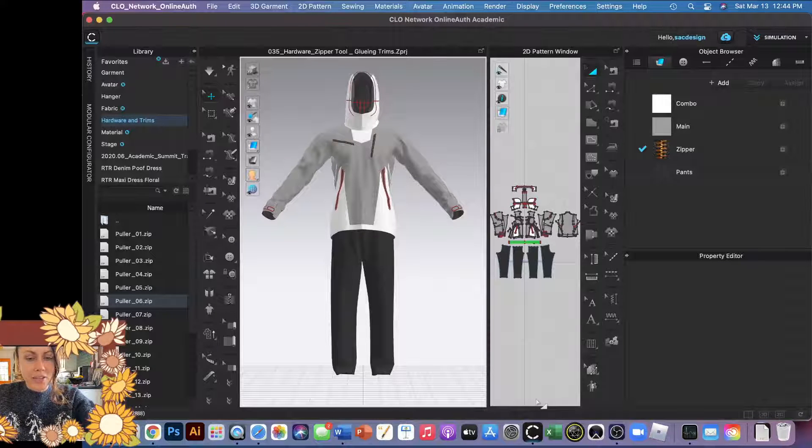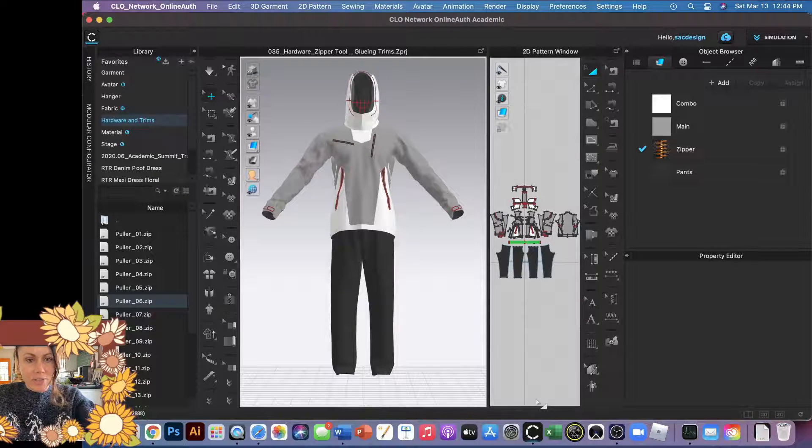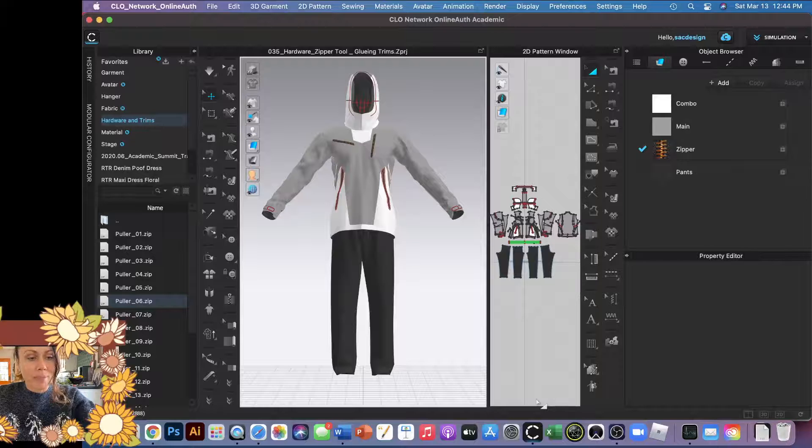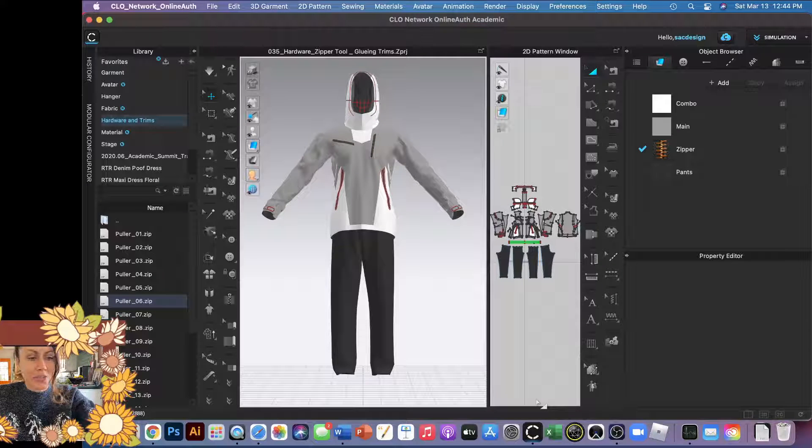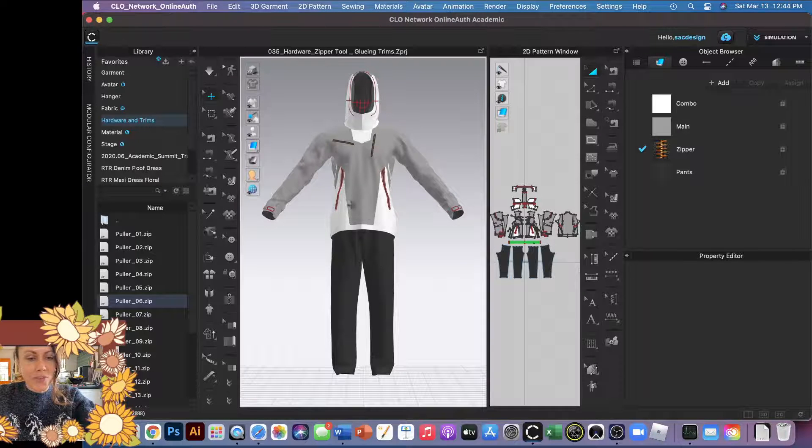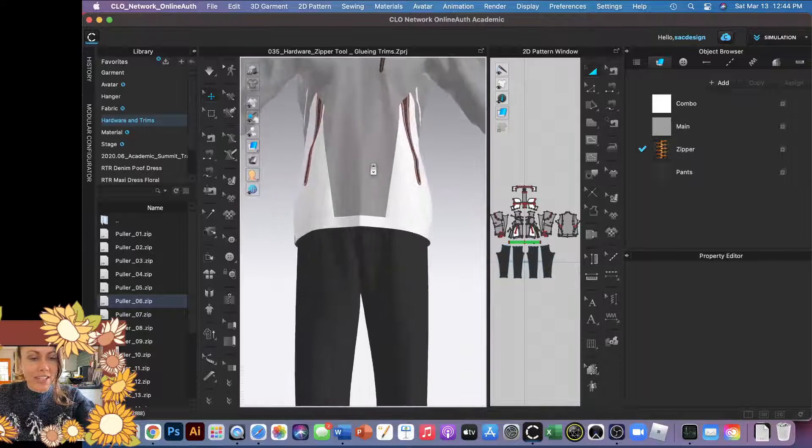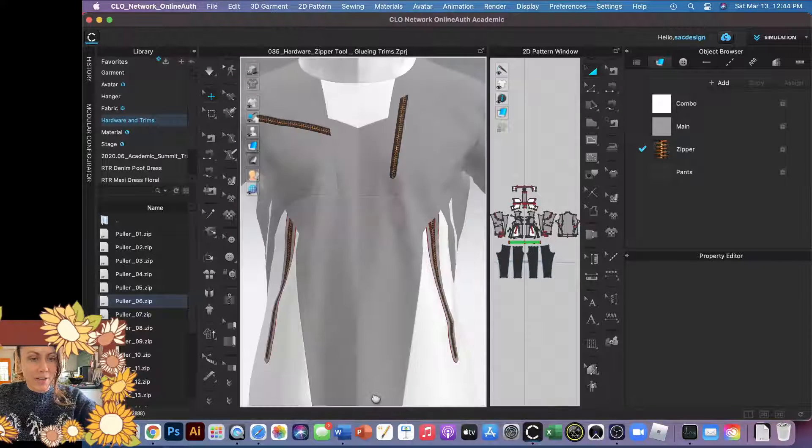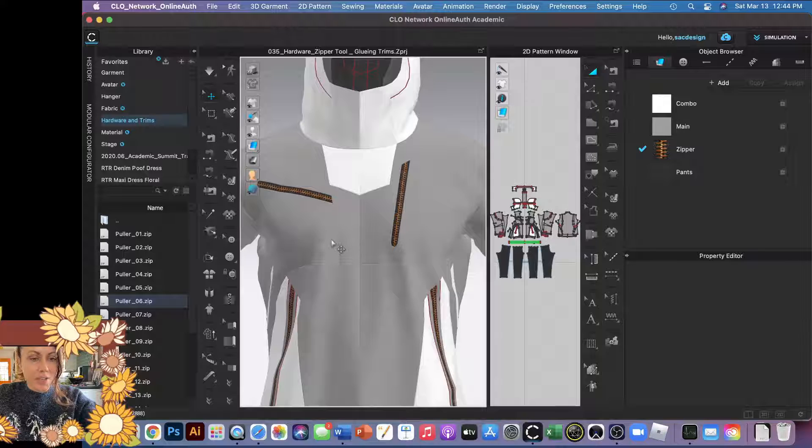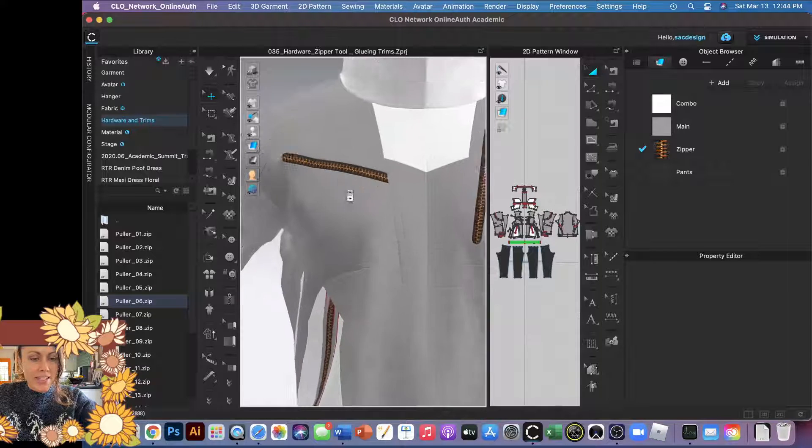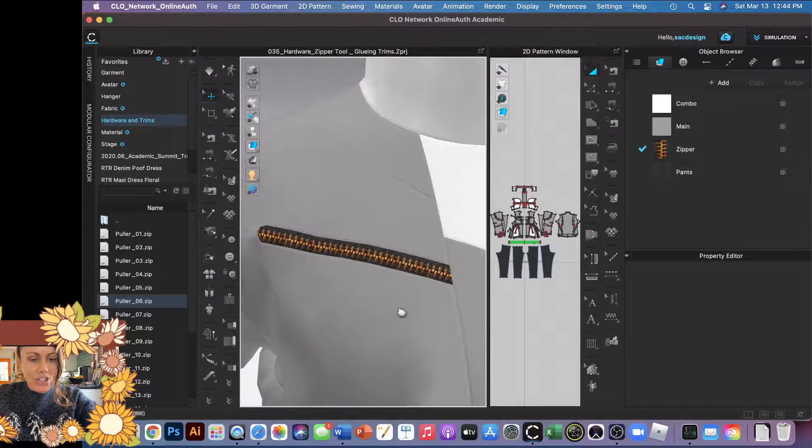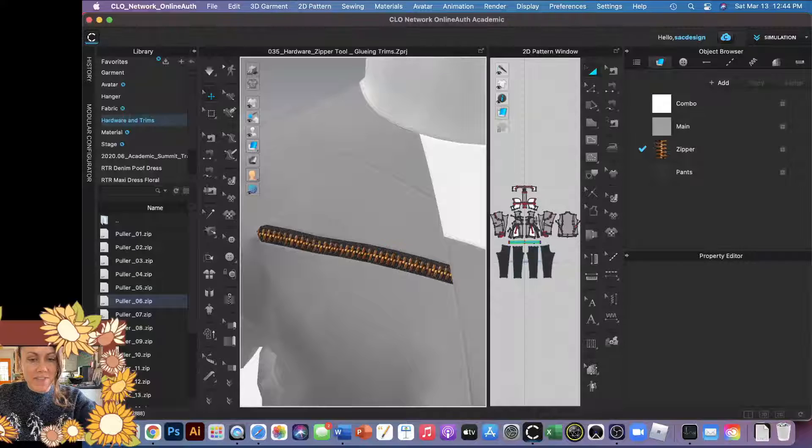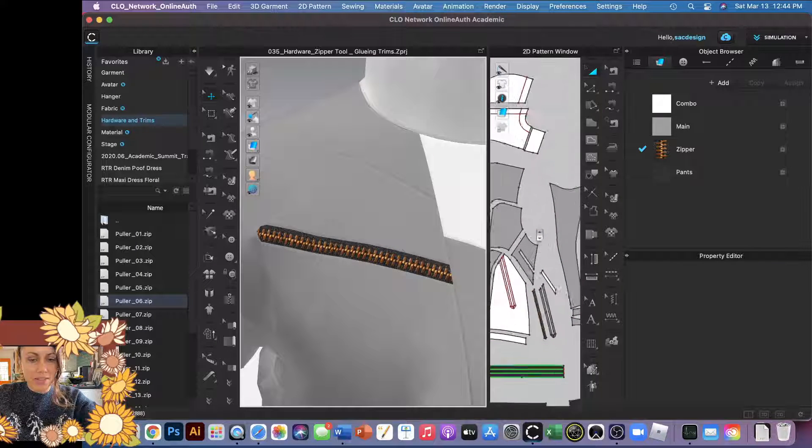Okay, so now we're going to learn another way to add zippers or zipper pulls by adding hardware. You can do this for any hardware. The file we have here has this awesome hoodie, but these zippers are actually just pieces of fabric, so they're not like the same zipper that we did before.